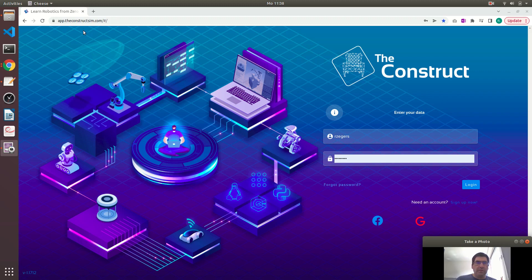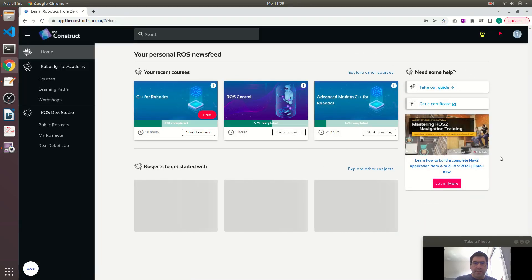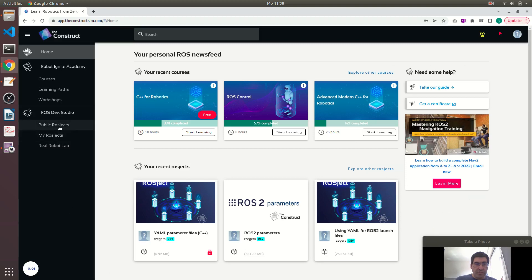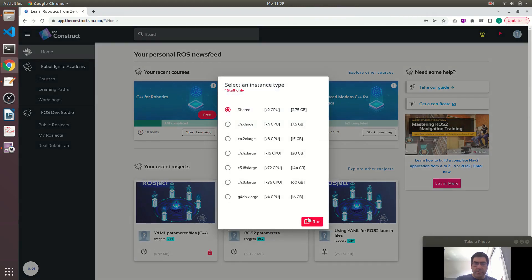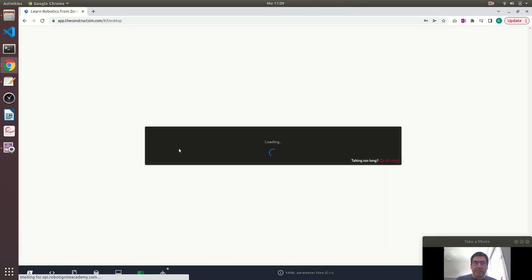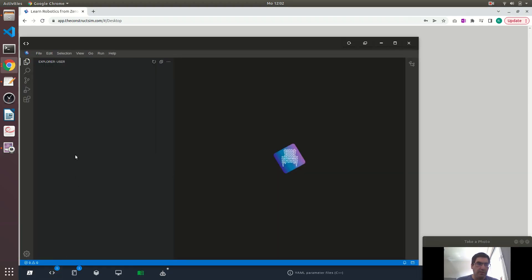We'll be using the platform deconstruct sim.com. Let me log in. Here I have prepared a ROS workspace which contains the files that I will use to showcase the difference between ROS1 and ROS2. It has loaded now — let me show you the IDE. You click here on code editor.